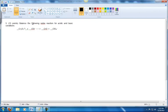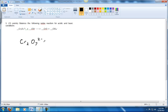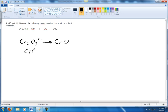Redox equation. First, what we'll do is write out the half-reactions. Cr₂O₇²⁻ gives CrO. We concentrate on the atoms that are actually undergoing a change in charge, and that's going to be the chromium and the chlorine.